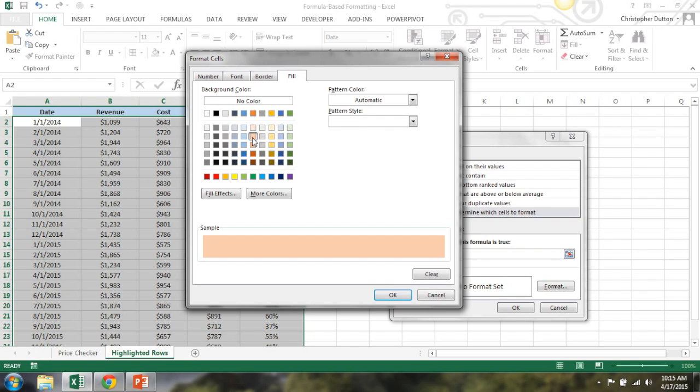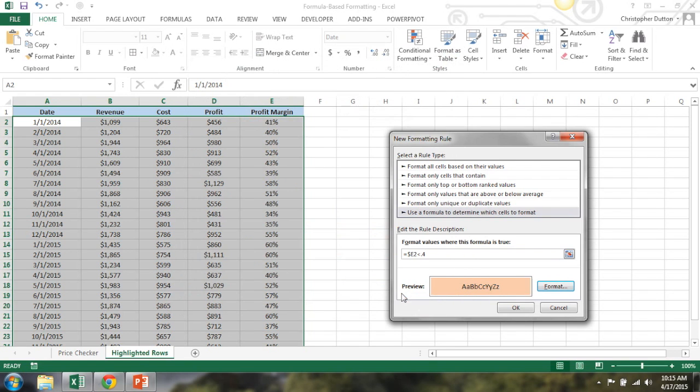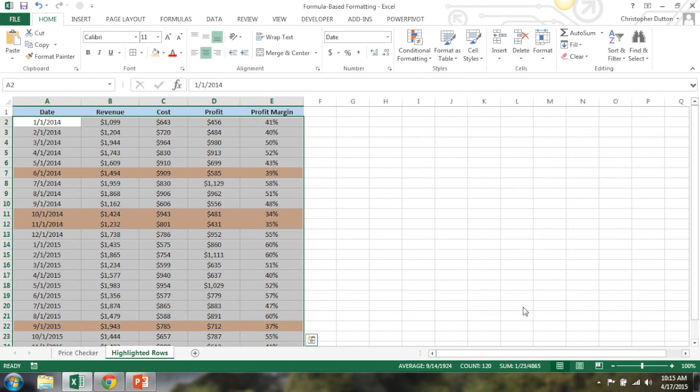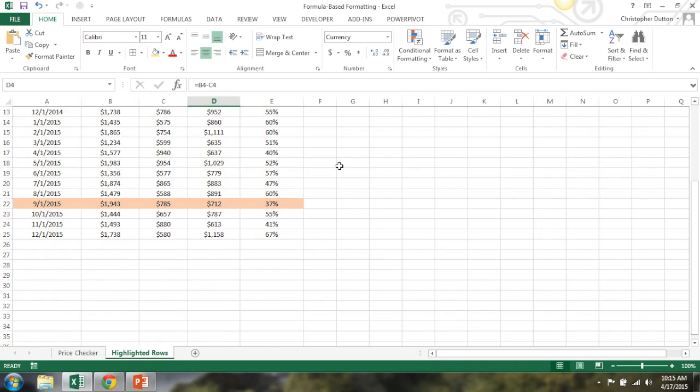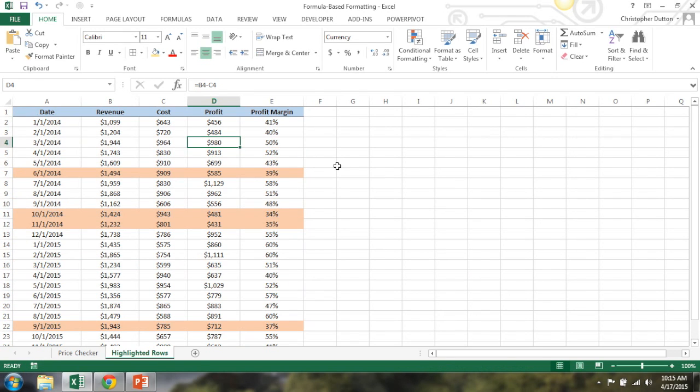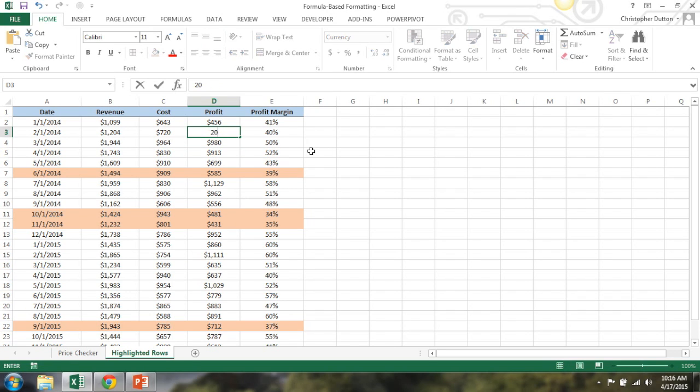And then I'm going to say less than 0.4 or 40%. Let's format it with an orangey reddish color. Hit okay. And there you go. It's automatically highlighted any row where profit margin is under 40%. So if you change one of these values, there you go. It's all dynamic. It's always going to update on its own.